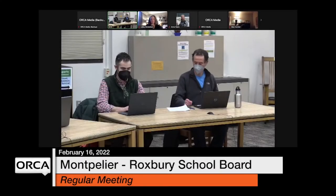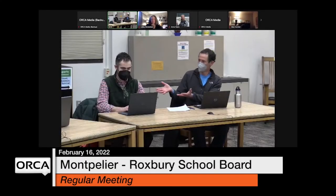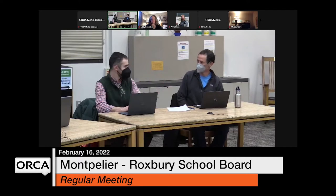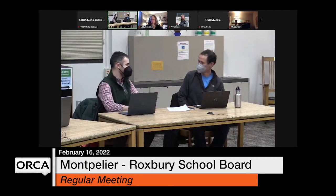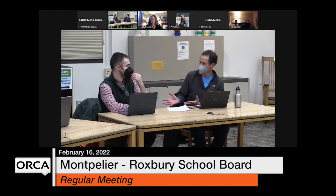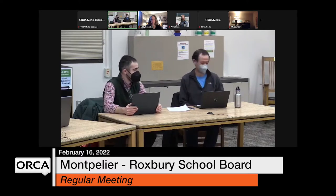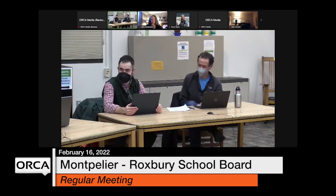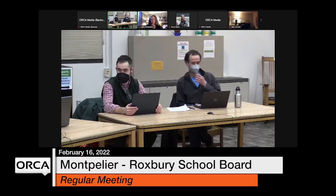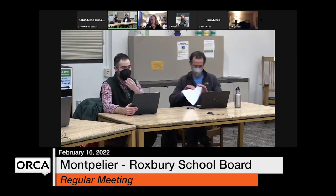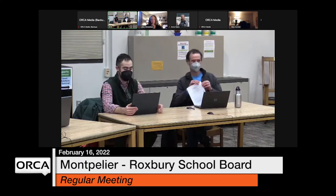Andrew, last meeting. Do you want to do the honors and open? You got it. You're the chair, my friend. All right. We will begin this meeting of the Montpelier-Roxbury Public School Board at 6:34 p.m.